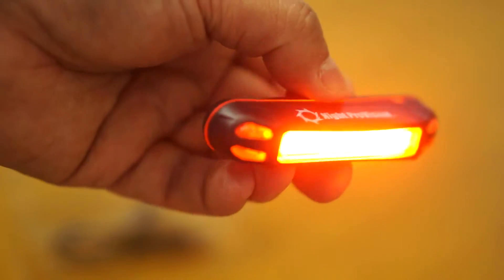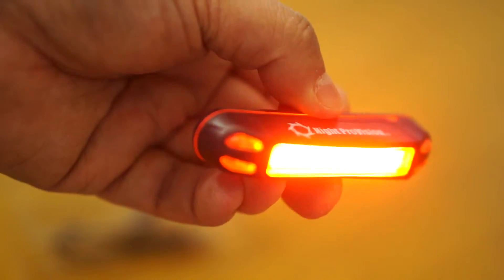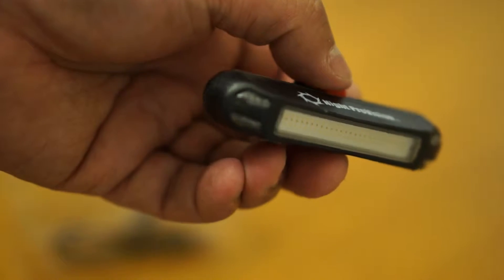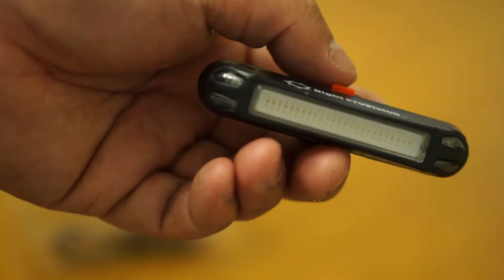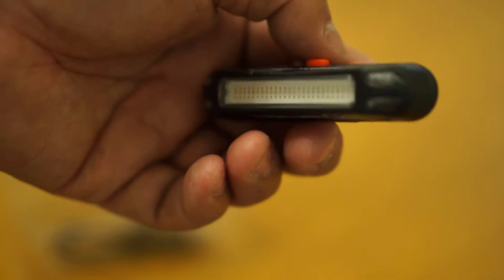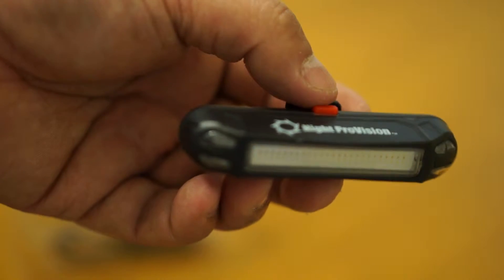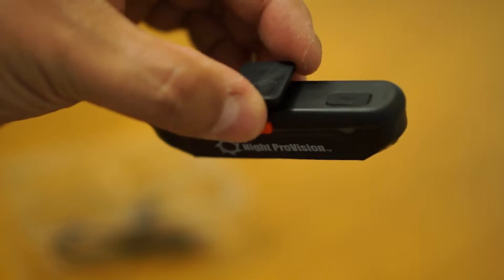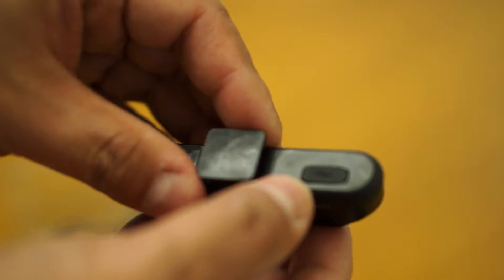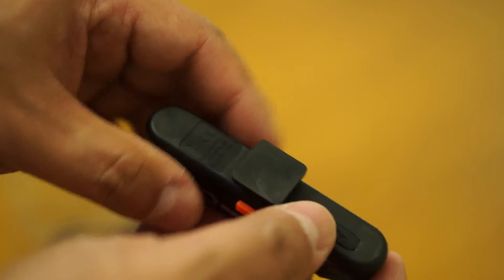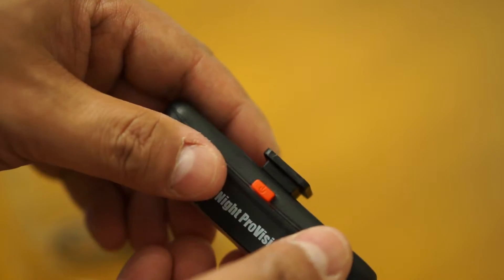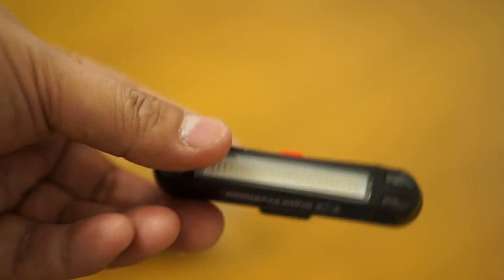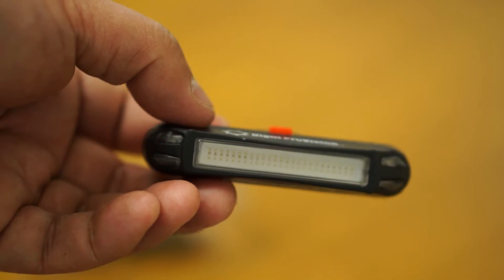But besides how bright it is, it's not traditional like other bike lights. It can be mounted not only on your bike but also on backpacks, hats, strollers, boats, anything else you can think of that you want people to identify.